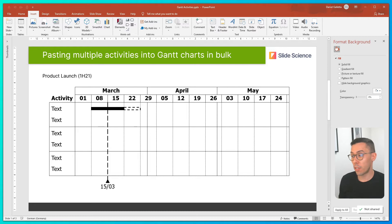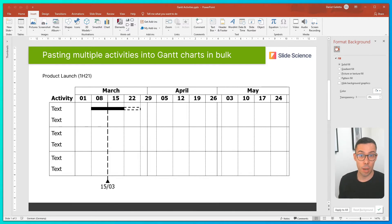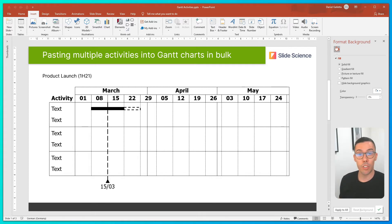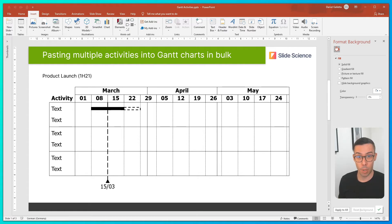Now, the most common way to do this is to click on each of the activity labels and type in the activities. Luckily for me, my data is based off a project plan in Excel, so I can use a quick shortcut to drop in the activities in bulk.